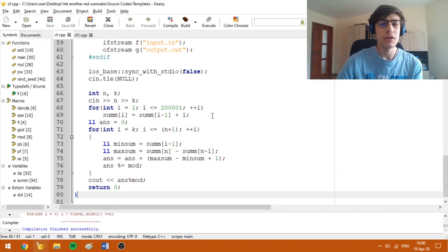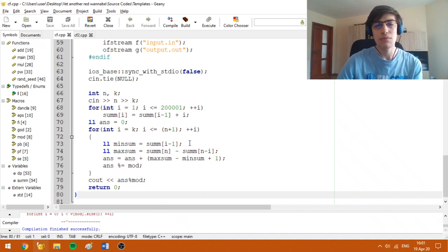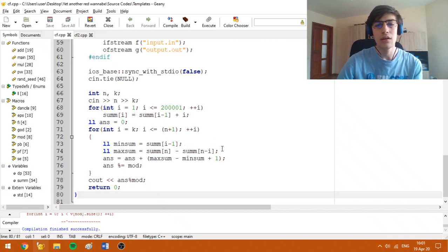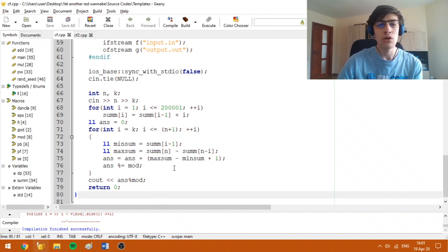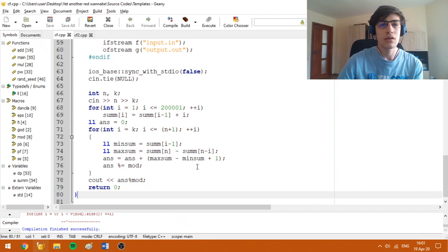Now I'm going to move to the implementation. For simplicity, I have computed some prefix sums. The minimum sum is basically the sum of the first i minus 1 integers, and the maximum sum is the sum of the first n integers minus the sum of the first n minus i integers, as I mentioned in the sketchbook. All we have to do is add to the answer the value of max sum minus min sum plus 1, because we can get all these sums since we have numbers from 1 to n, and we accumulate all the answers.